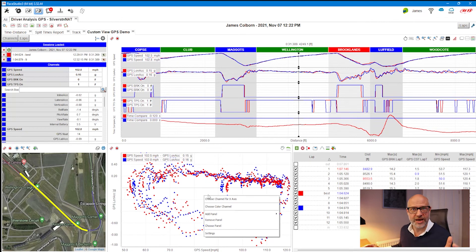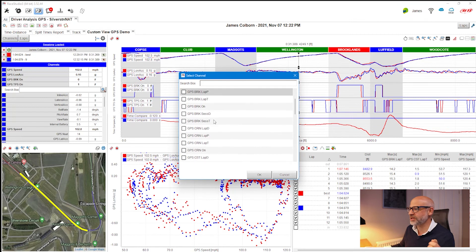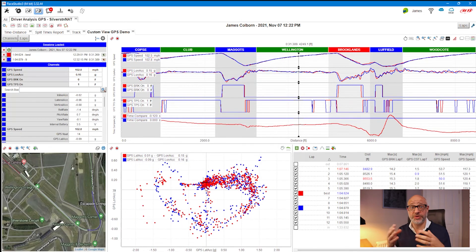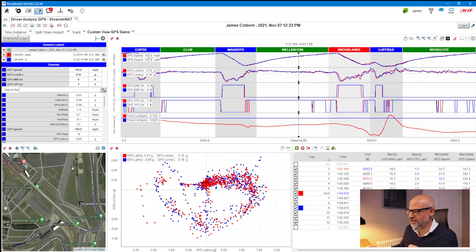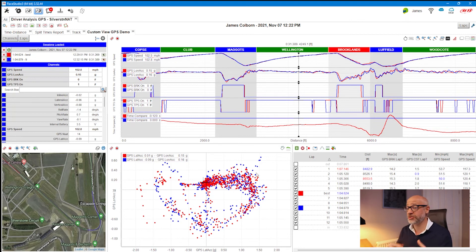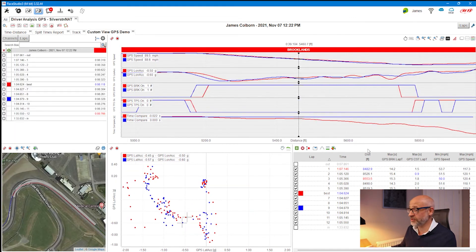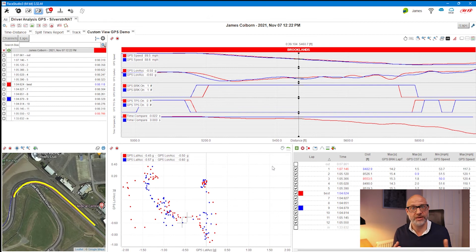We've got longitudinal — forwards and backwards — displayed, but for a friction circle we also need latitudinal, which is left and right. So I right-click again and click 'Choose channel for the X-axis,' scroll down and find GPS latitudinal, and click OK. There's the friction circle. It's relatively consistent in right-hand turns, but left-hand turns are a bit all over the place — which makes sense as there's only one left-hand turn at Silverstone National, which is Brooklands.